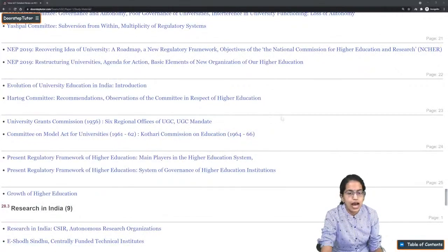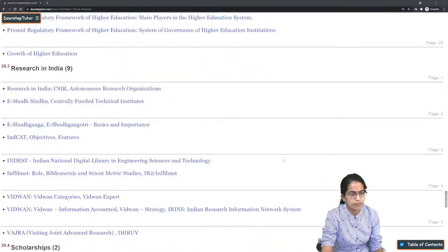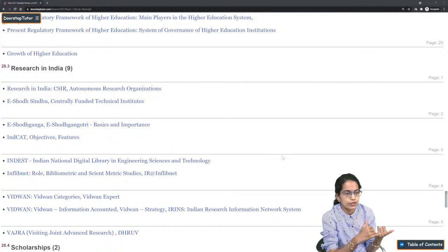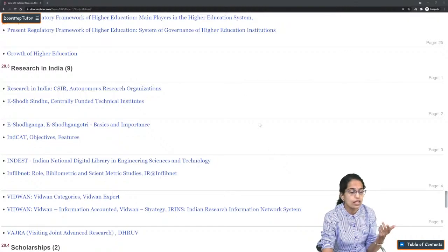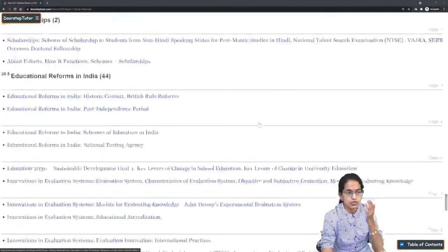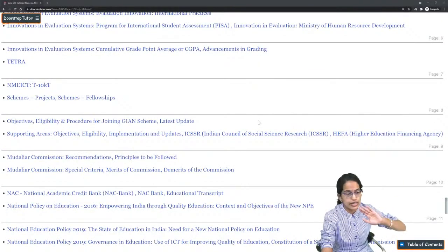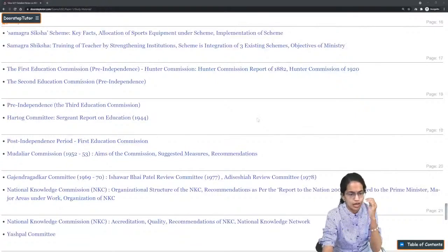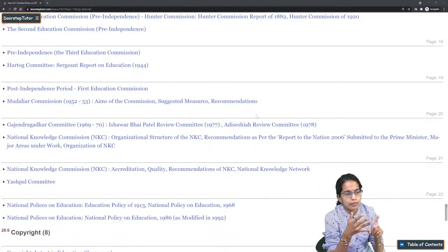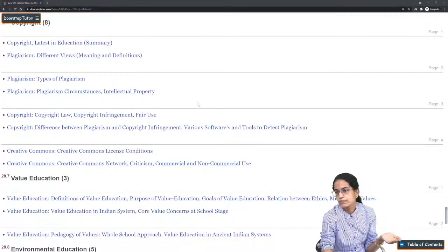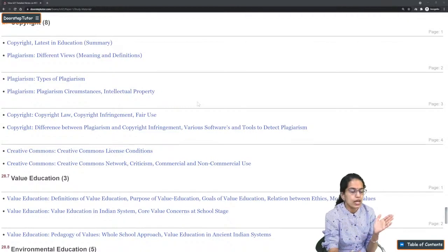Cover the Yashpal Committee and its recommendations, the New Education Policy 2020, prior education policies and their development, and research in India. Focus on concepts like INDOCAT, ISRO GANGA, ISRO GANGOTRI, VIDWAN scheme, VAJRA scheme, various scholarships, educational reforms, and the NAG Banking scheme. Important committees include the Mudaliar Committee, Gajendra Gadkar Committee, and Adisha Committee.